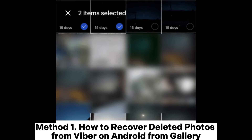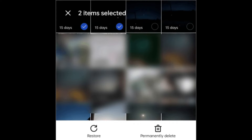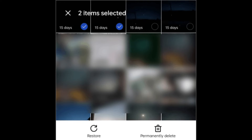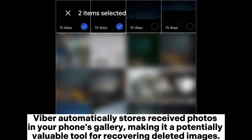Method 1: How to recover deleted photos from Viber on Android from Gallery. Checking your Android device's gallery is one of the simplest ways to restore Viber photos without a backup. Viber automatically stores received photos in your phone's gallery, making it a potentially valuable tool for recovering deleted images.